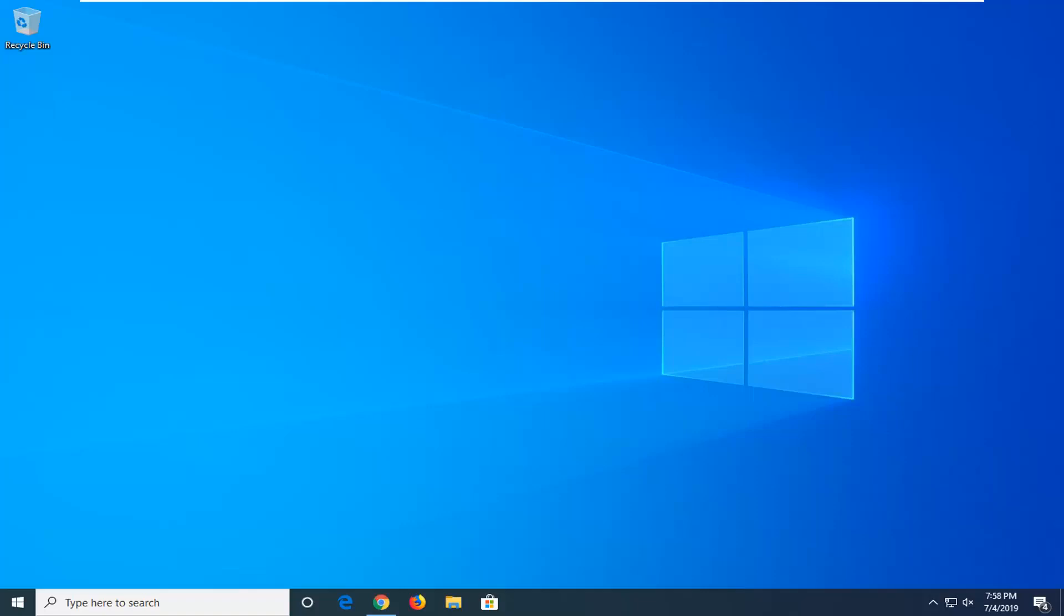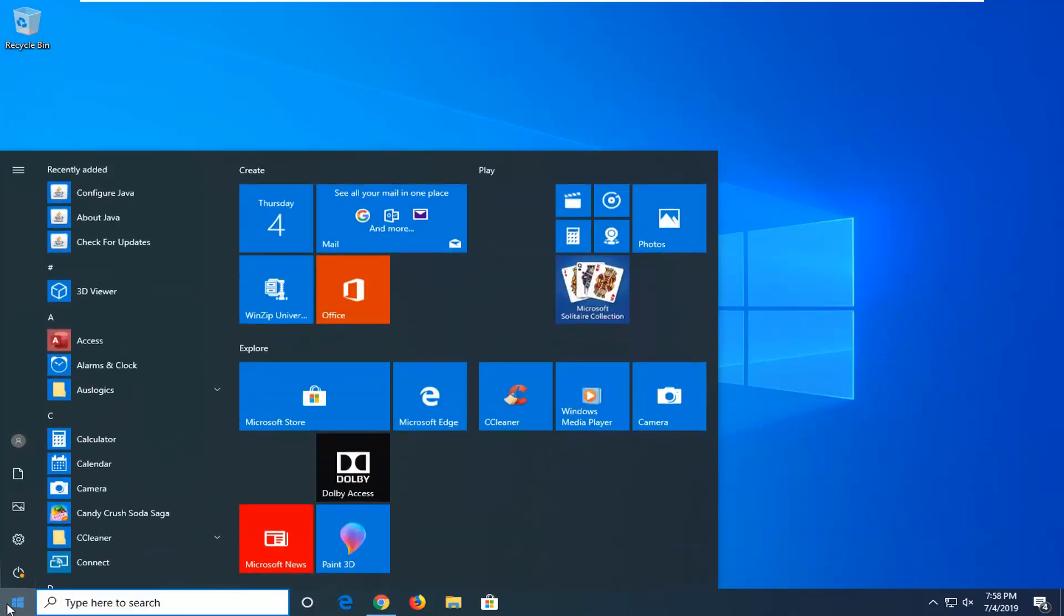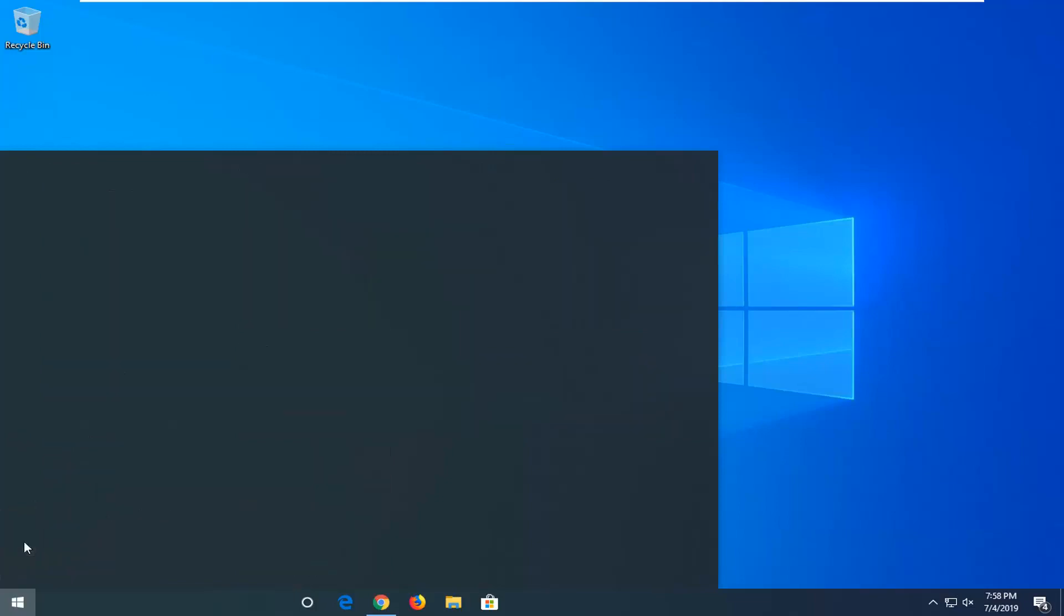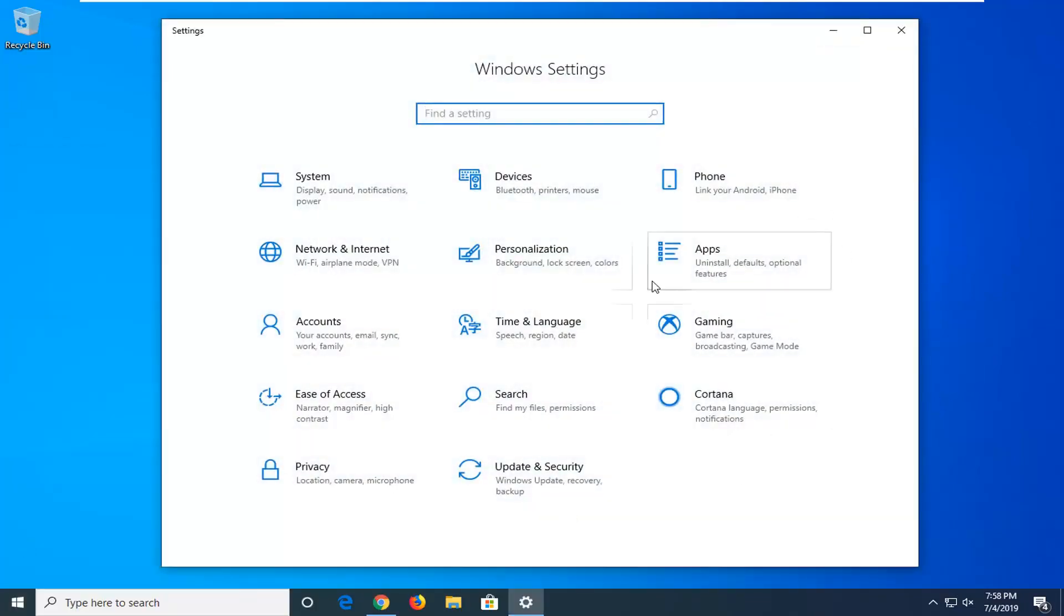This should be a pretty straightforward process. Without further ado, let's jump right into it. First, open up the start menu by left-clicking on the start button. Type in 'settings' or alternatively select the gear icon on the left side. Go ahead and left-click on that.